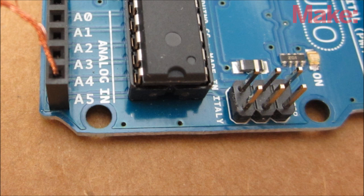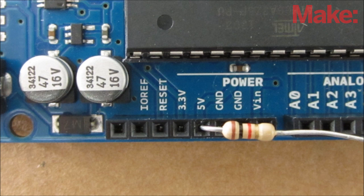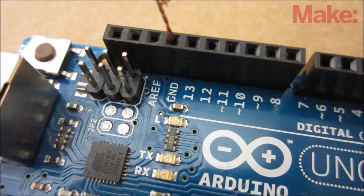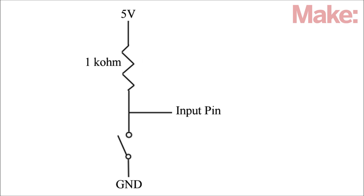To connect the switch to the Arduino, connect one wire directly to an input pin and also connect it to the 5V pin with a 1K resistor. Then connect the other wire to the ground pin. When someone steps on the switch, the Arduino will register a low signal.